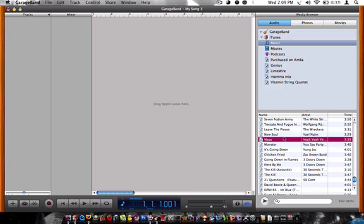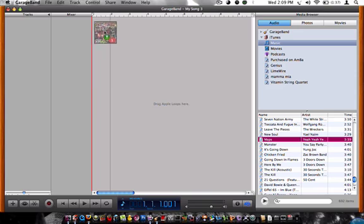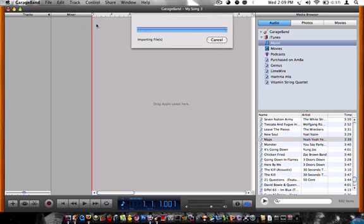So, let's just use maps. Take it, drag it, click it, drag it, all the way up here to the top.